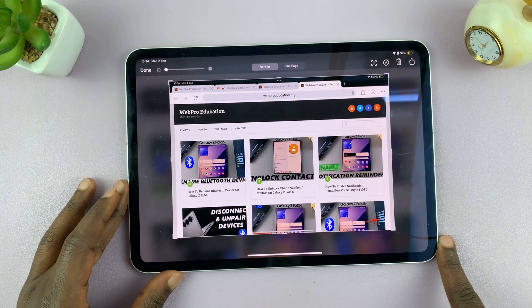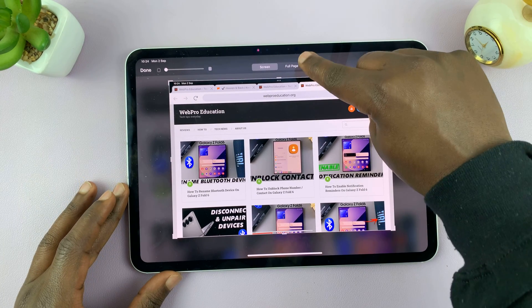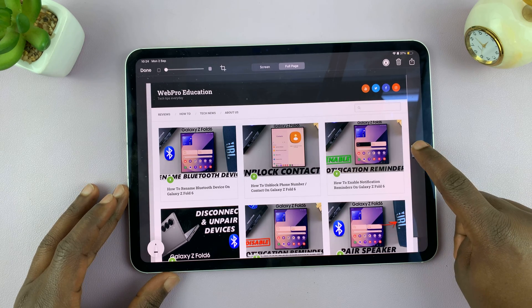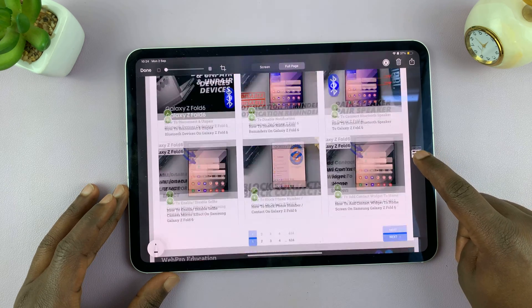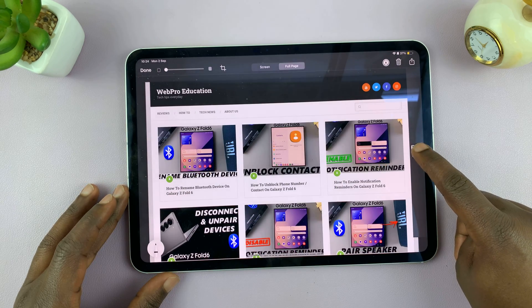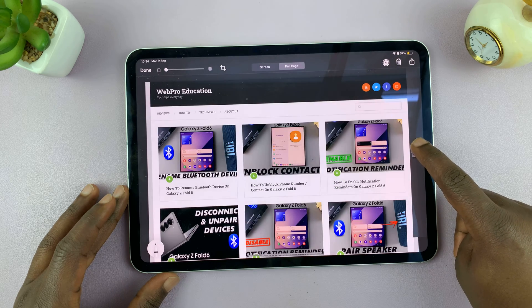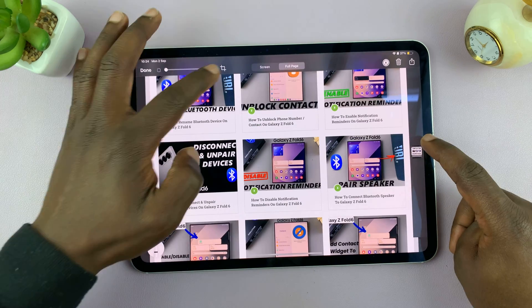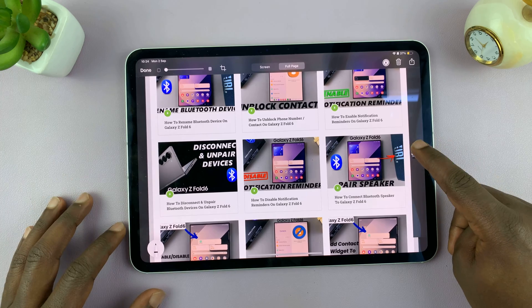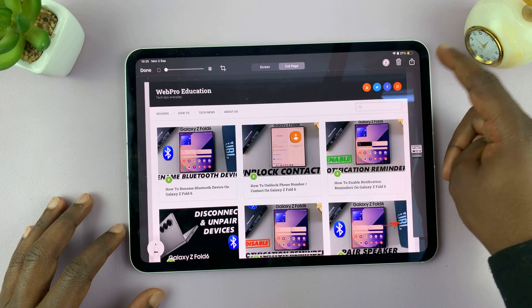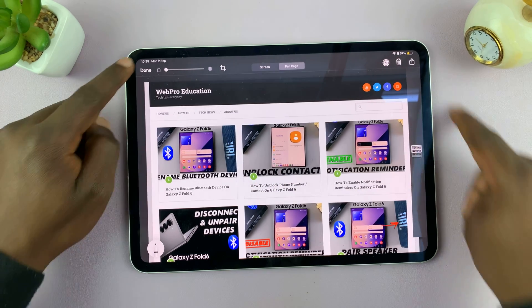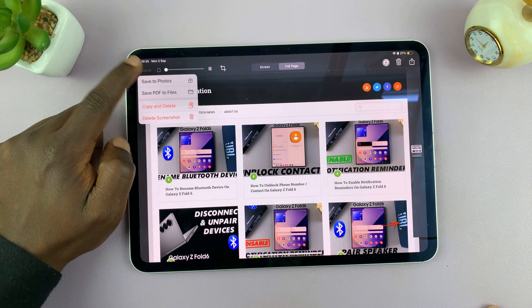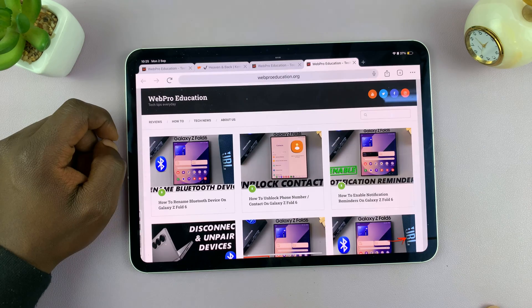Then you'll have the option to select Full Page. If you tap on that, it's going to capture the entire page, as you can see. The screenshot is captured for the entire page. If you want to, you can crop any parts that you don't want, or you can just go ahead and save. To save, just tap on Done and then tap on Save to Photos.